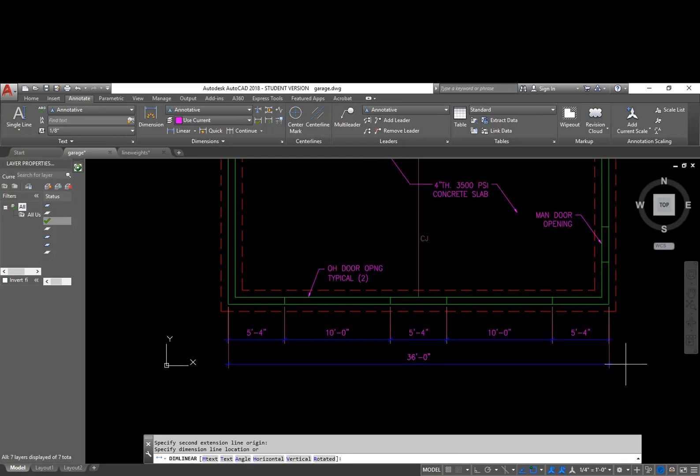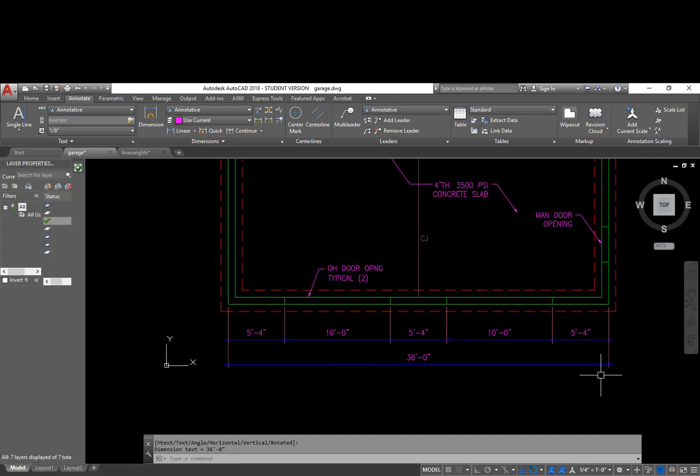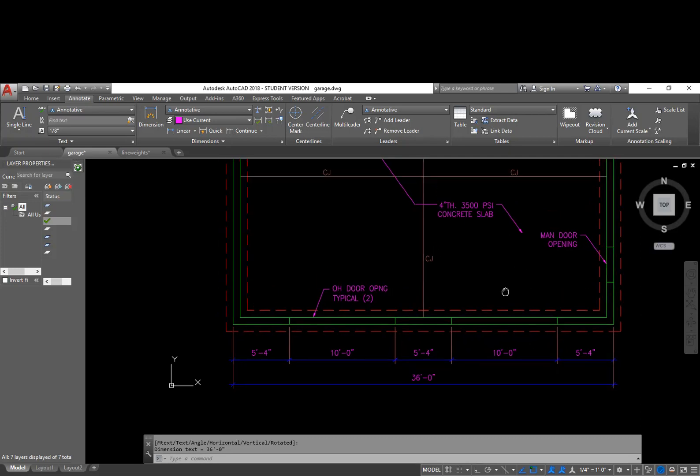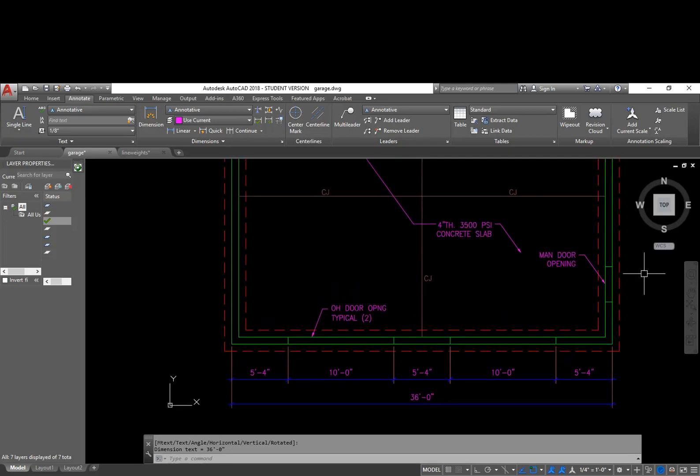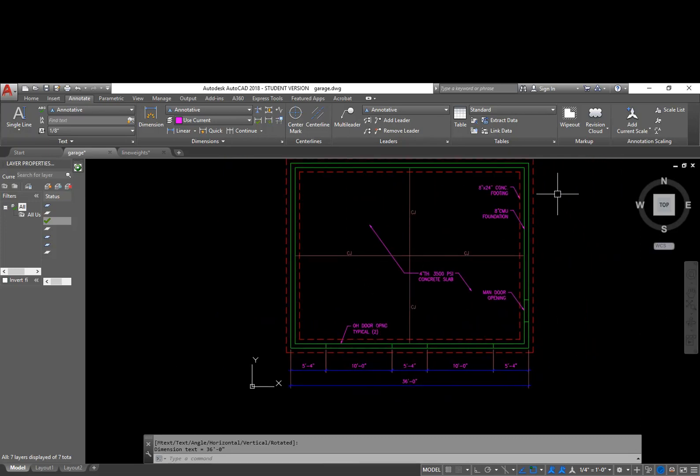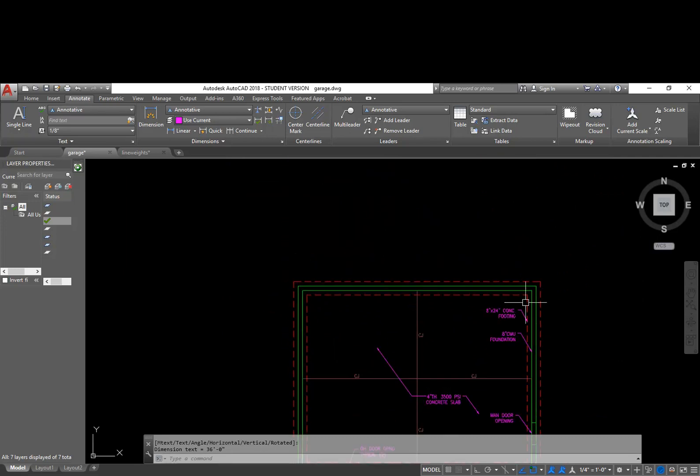And I'm going to do an overall dimension as well. So this is the standard format for architectural drawings. There's an overall dimension on each side and there's a dimension for any openings. And I'm going to go through and do the same thing on these sides.